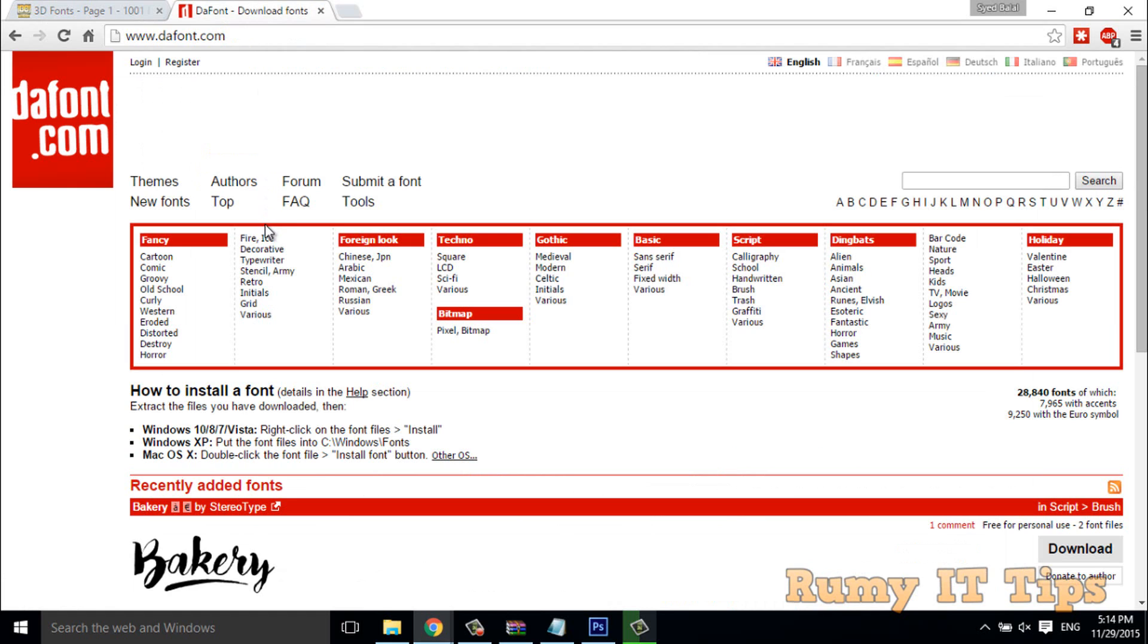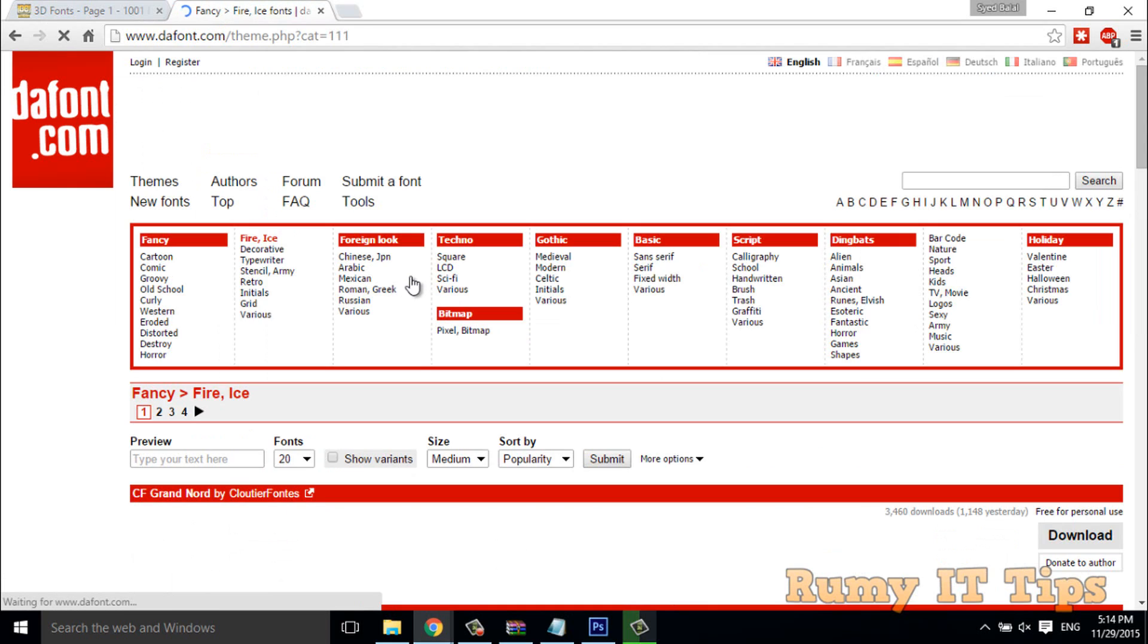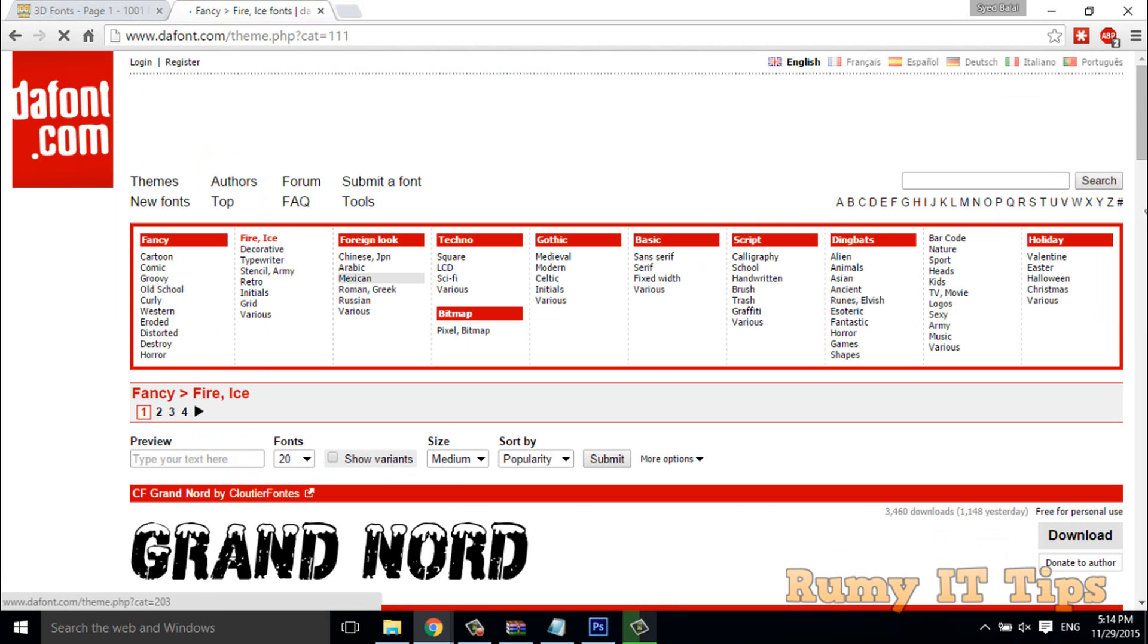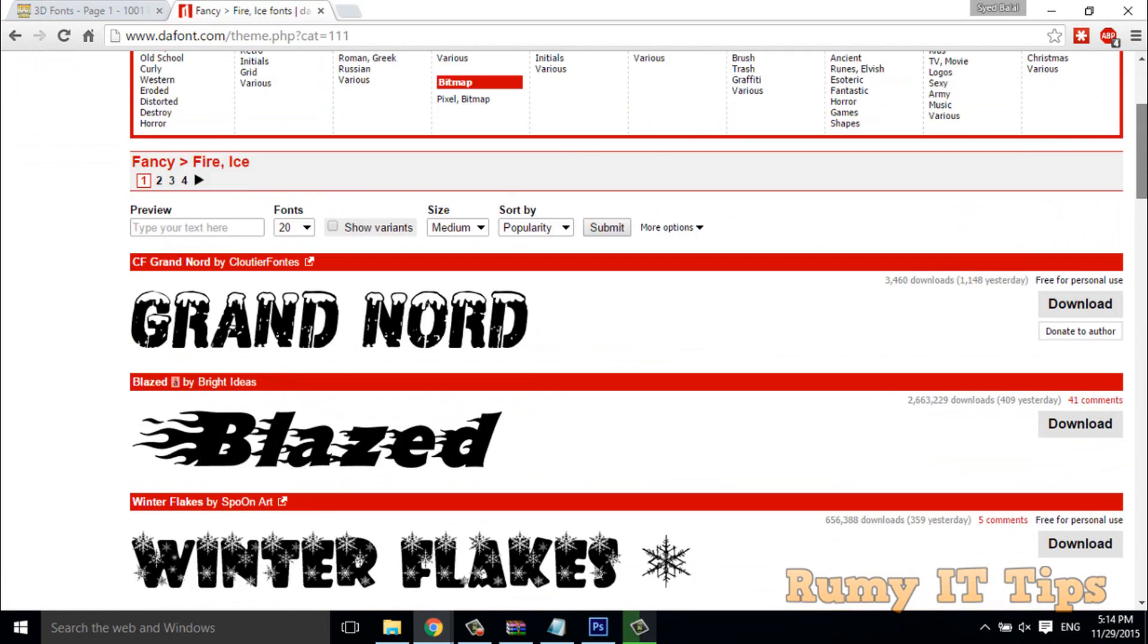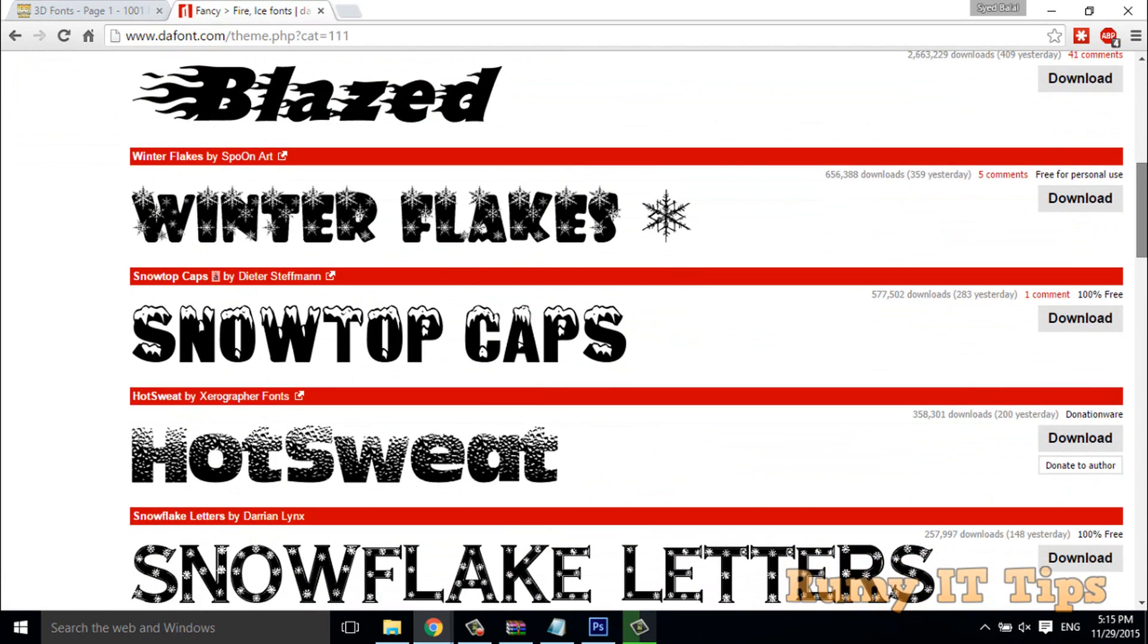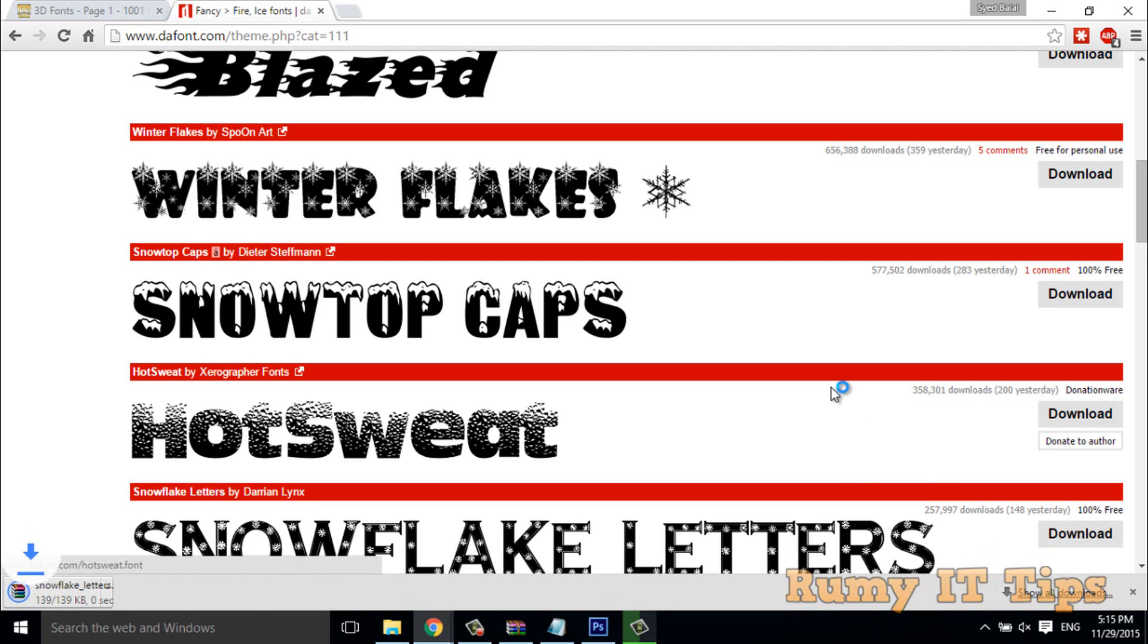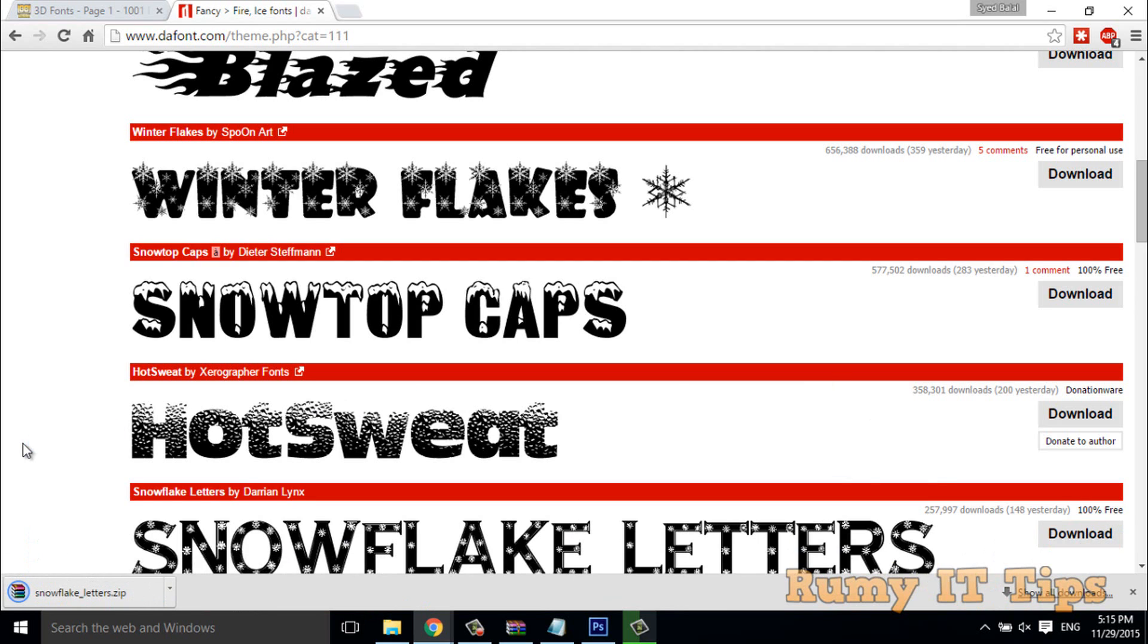So for time being, if I want to download this fire eyes, you have to click on the fire eyes. And for time being I want to download this snowflake let us buy. So what you have to do, you have to click on the download.